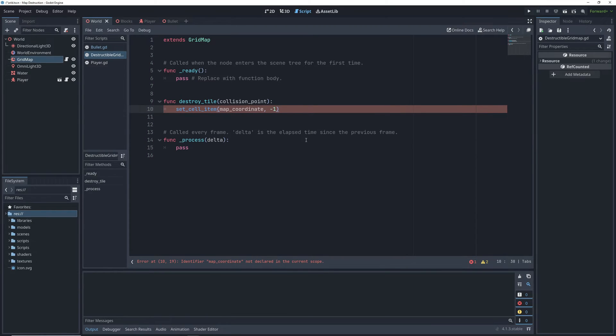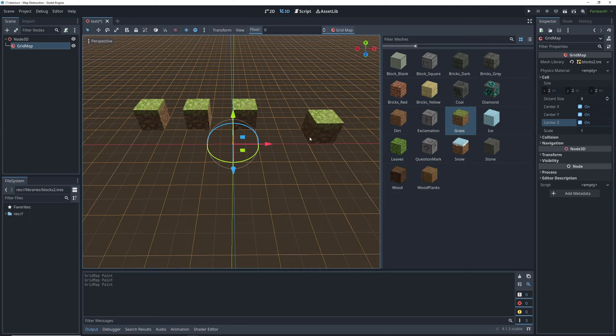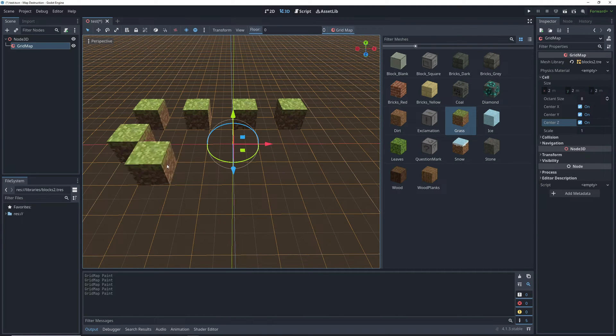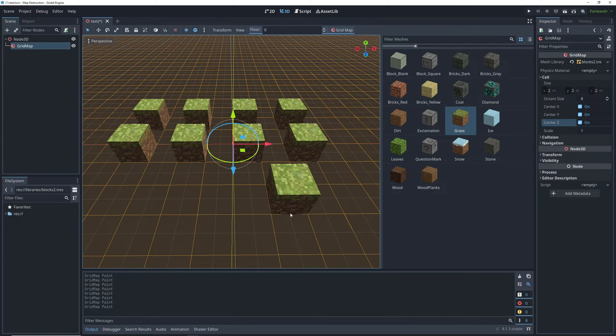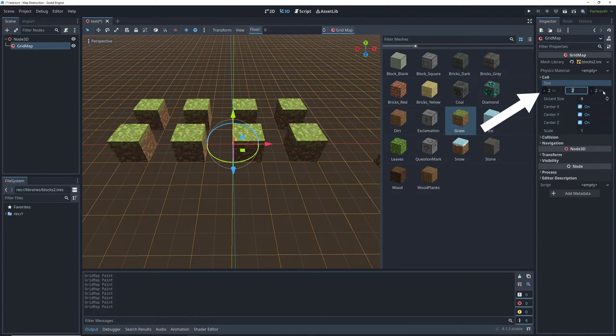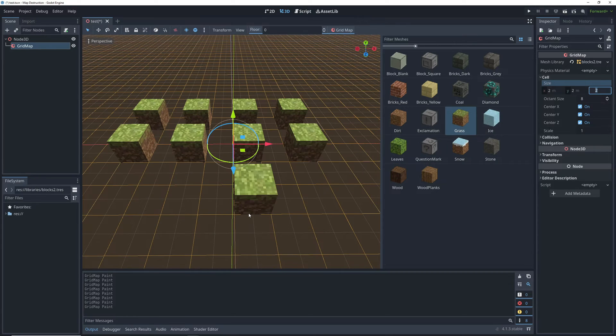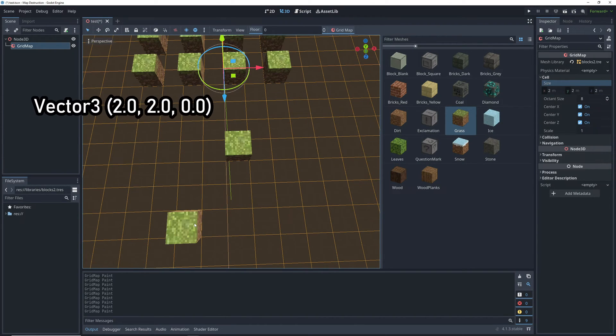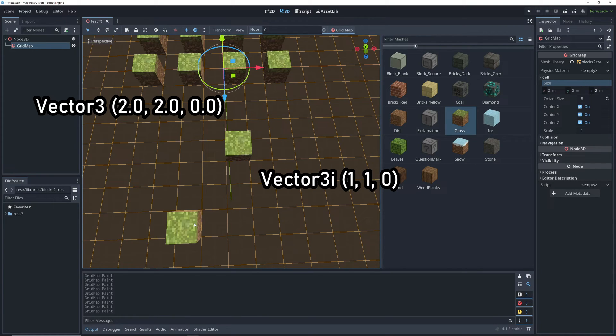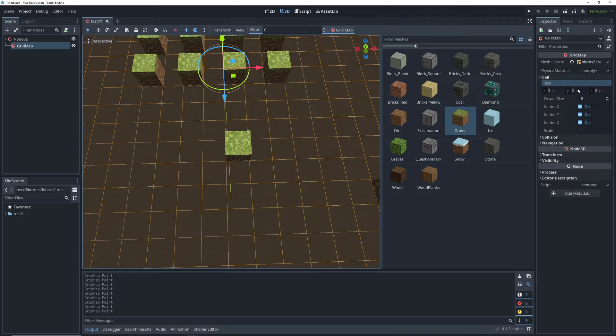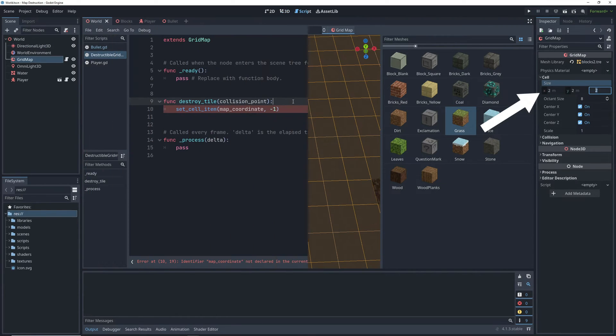Now for the integer vector position, the gridmap has its own coordinate system separate from the world coordinates because the cells can only be positioned at the snapping points that we set for them. In our case, the cells snap to 2 units in world coordinates. So if we place something at world coordinates 2, 2, and 0, that will be 1, 1, and 0 in gridmap coordinates, and this conversion is completely dependent on the cell size.